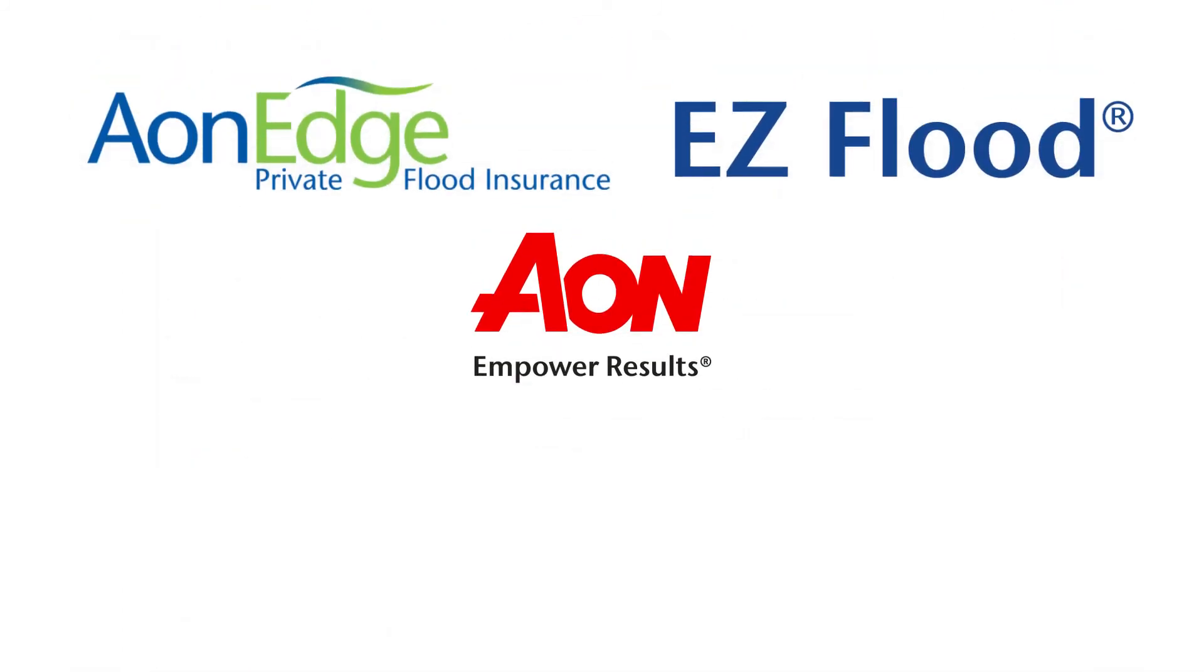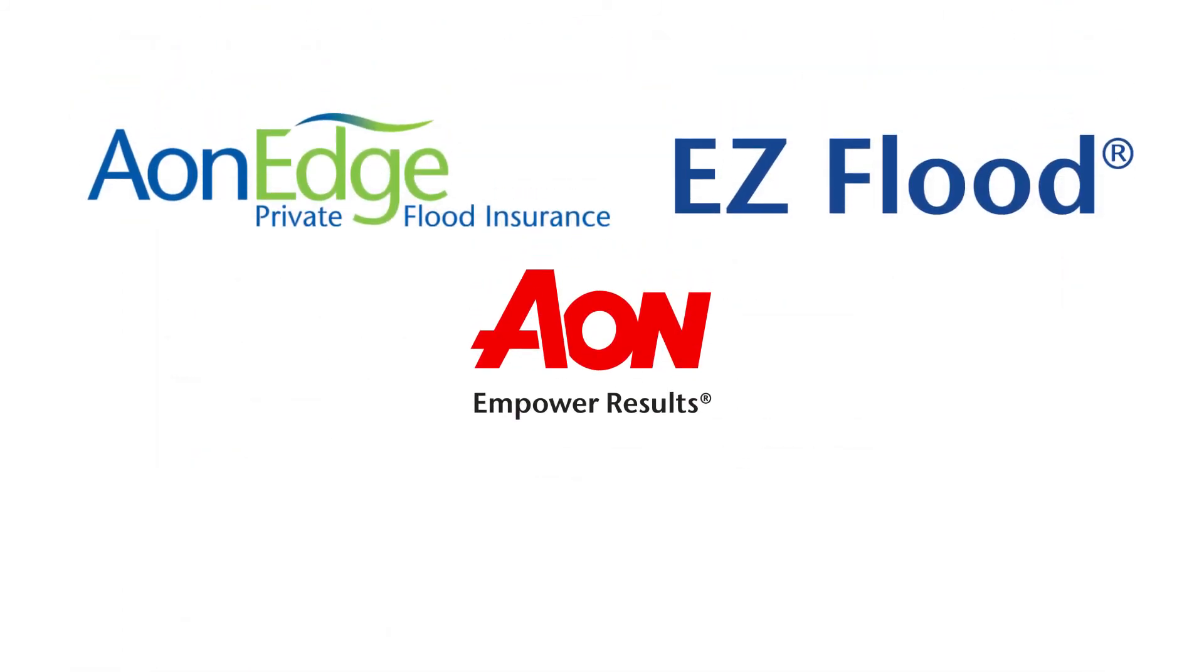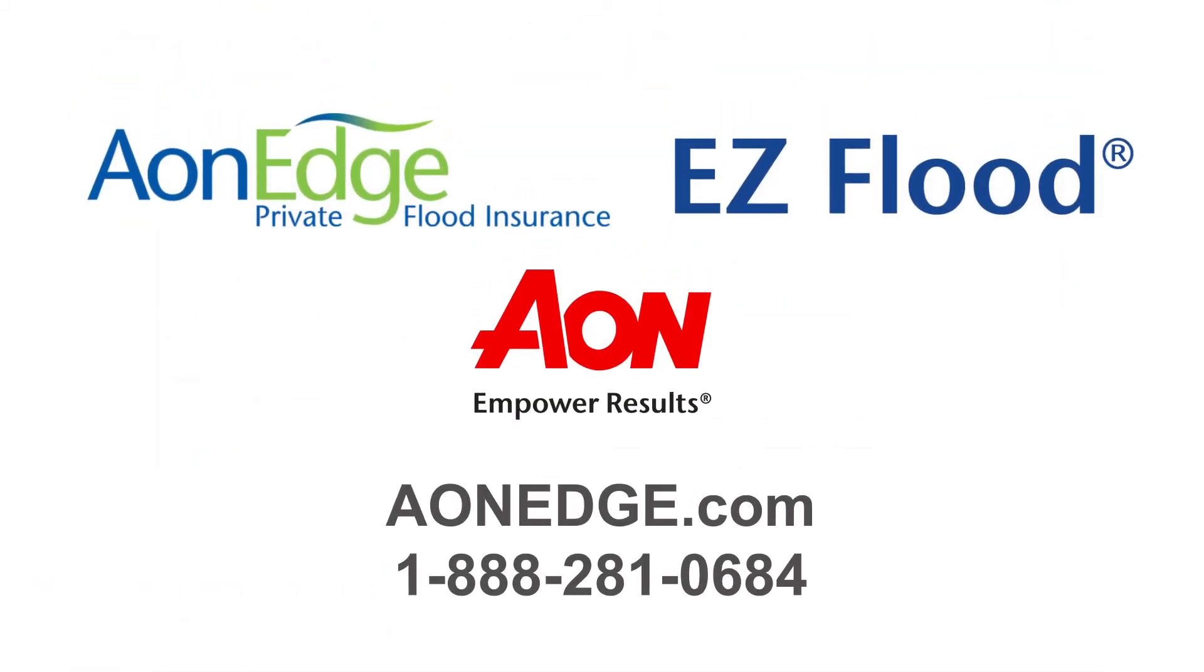Quoting an Easy Flood private insurance policy is as easy as that. Provide your clients the information they need and give them confidence knowing they can trust you as their agent.